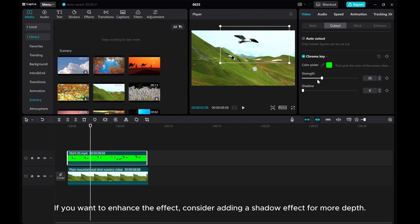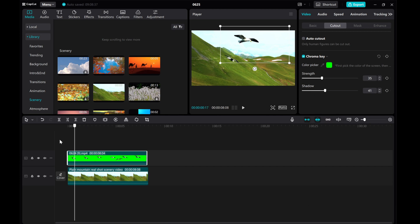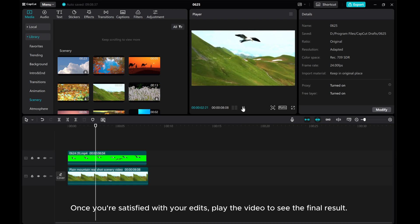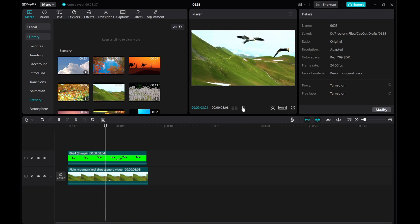If you want to enhance the effect, consider adding a shadow effect for more depth. Once you're satisfied with your edits, play the video to see the final result.